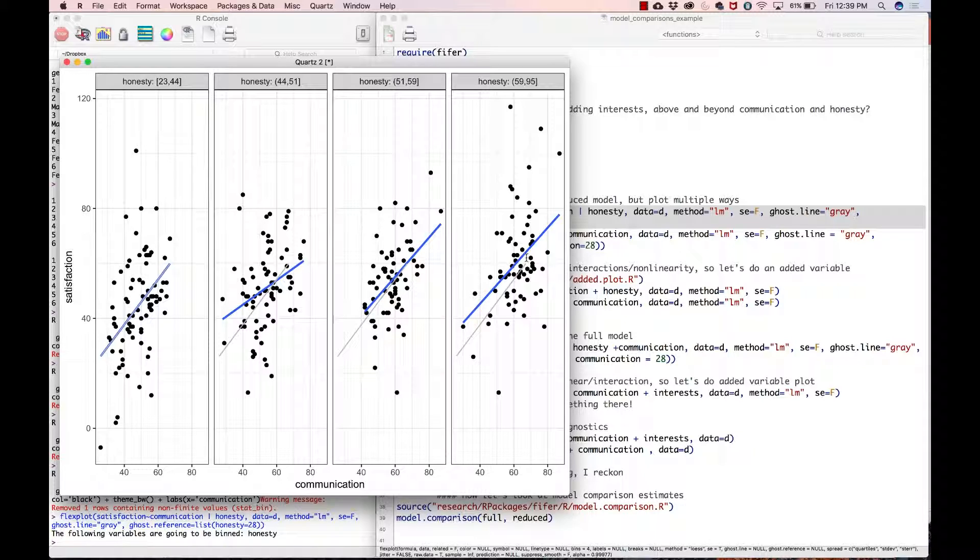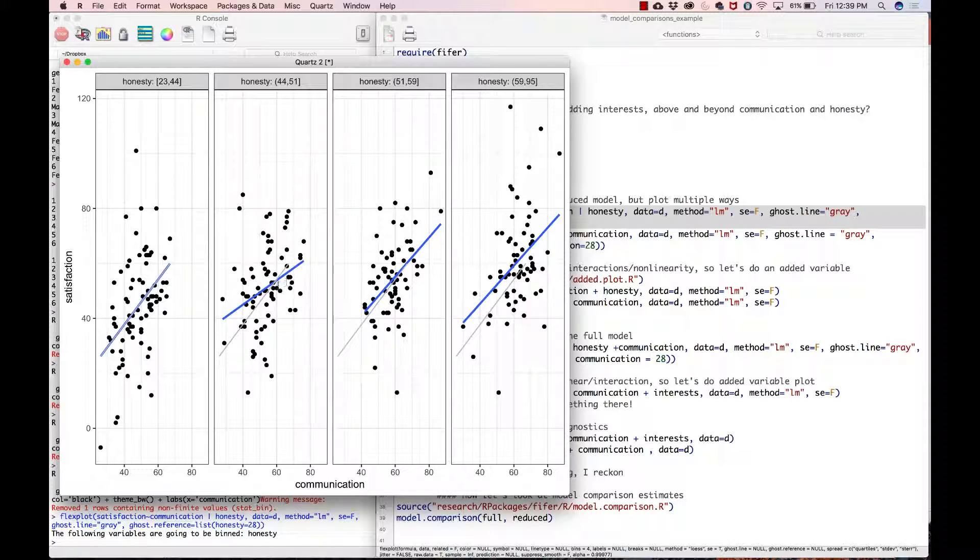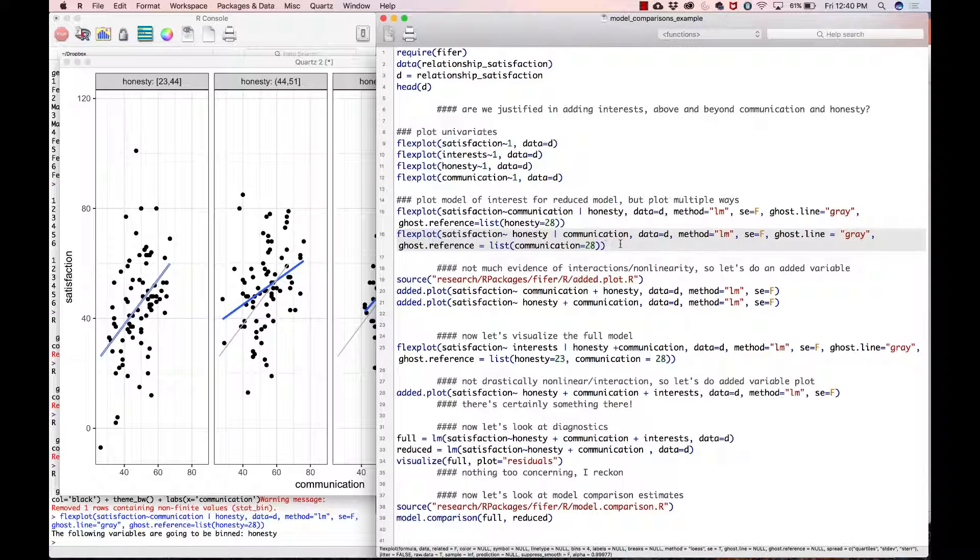What we see here is there doesn't seem to be much of an interaction effect going on. The relationship between communication and satisfaction doesn't seem to depend much on honesty. These lines aren't really parallel here, but they're close enough to parallel that I wouldn't worry too much about it.